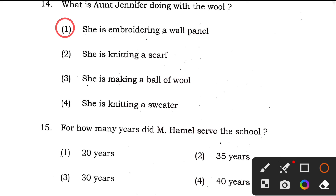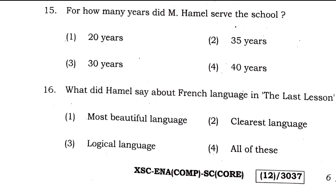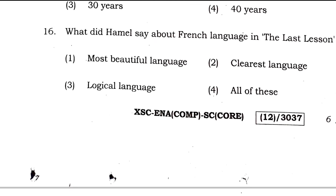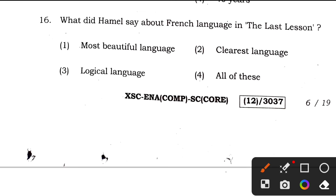Question 15: for how many years did M. Hamel serve the school? Very easy question — as I mentioned in my guess paper — the answer is option 4, 40 years. Most questions from the guess paper have appeared, so if you read carefully, you should be able to answer easily.